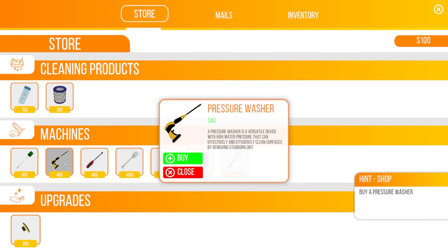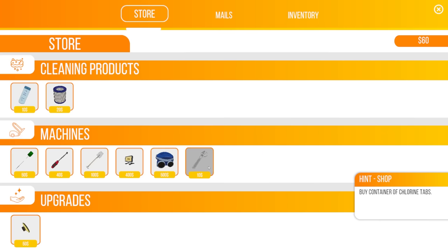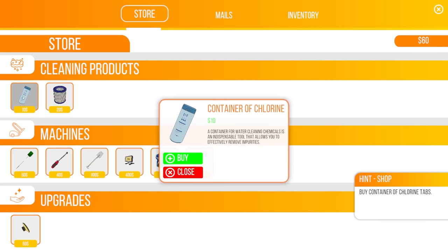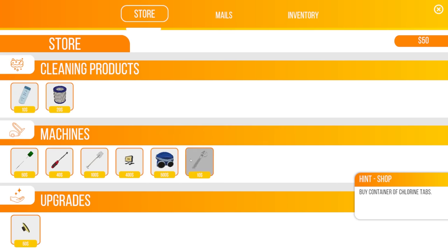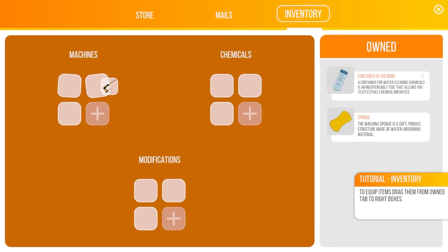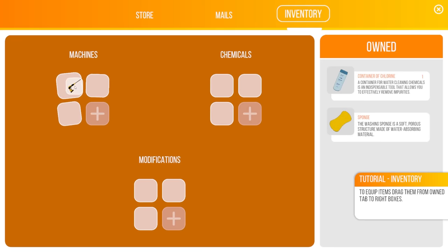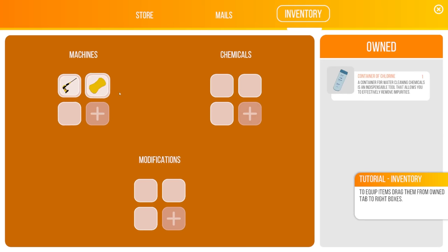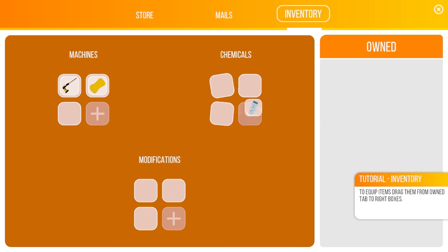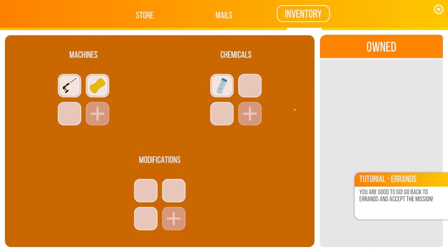All right, so first and foremost, we have to buy our power washer. $40? I mean, this is easy money. I only got $100 in the game, though, so I'm assuming this is the pressure washer. Indeed it is. Buy a container of chlorine tabs. Is that these things? That's a container of chlorine. Close enough.